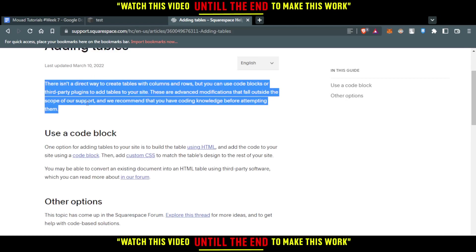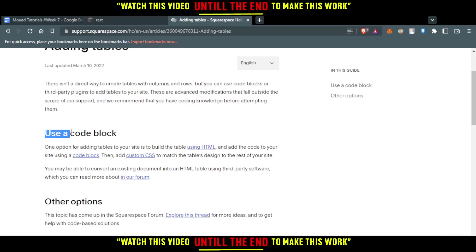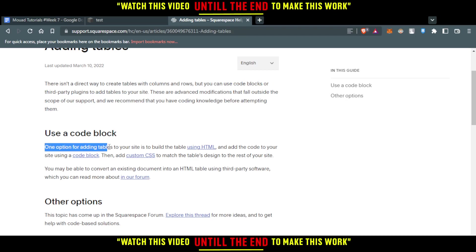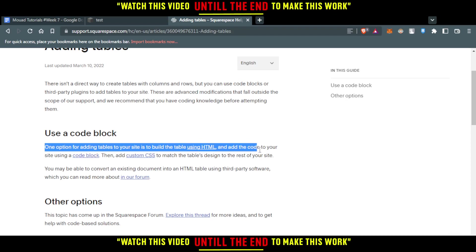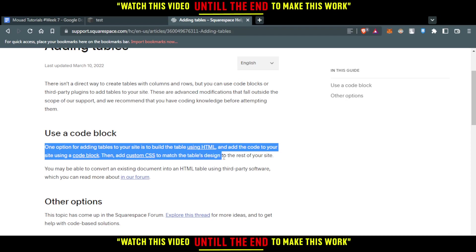So as we said, if you want to actually add a table, you'd like to use a code block. So one option for adding tables to your site is to build the table using HTML and add the code to your site using a code block, then add custom CSS to match the table design to the rest of your site.